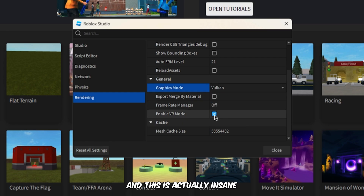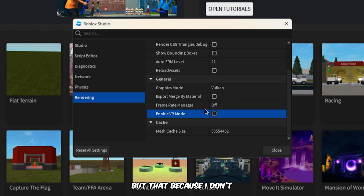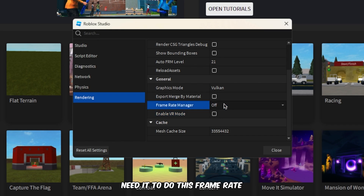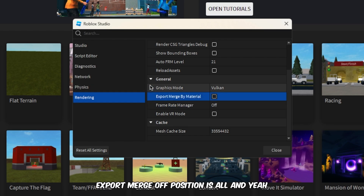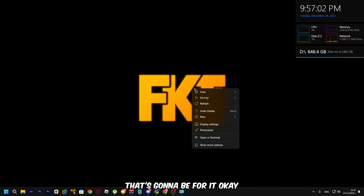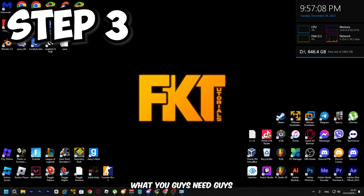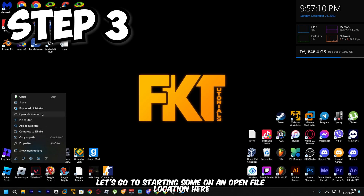Next, for the graphics API, go to Vulkan — Vulkan is great and actually makes a big difference. Make sure VR Mode is disabled since we don't need it. Frame Rate Manager should be off, and Export Merge should also be off. That covers the Studio settings.